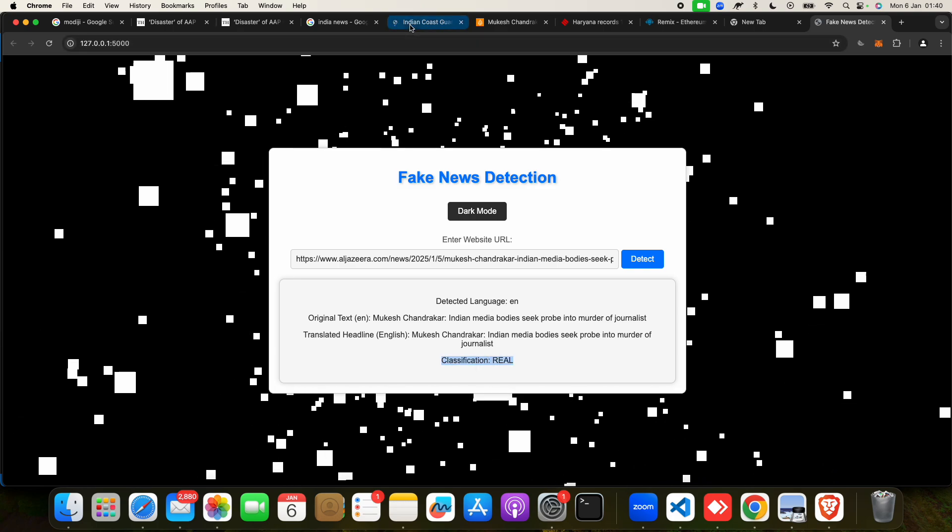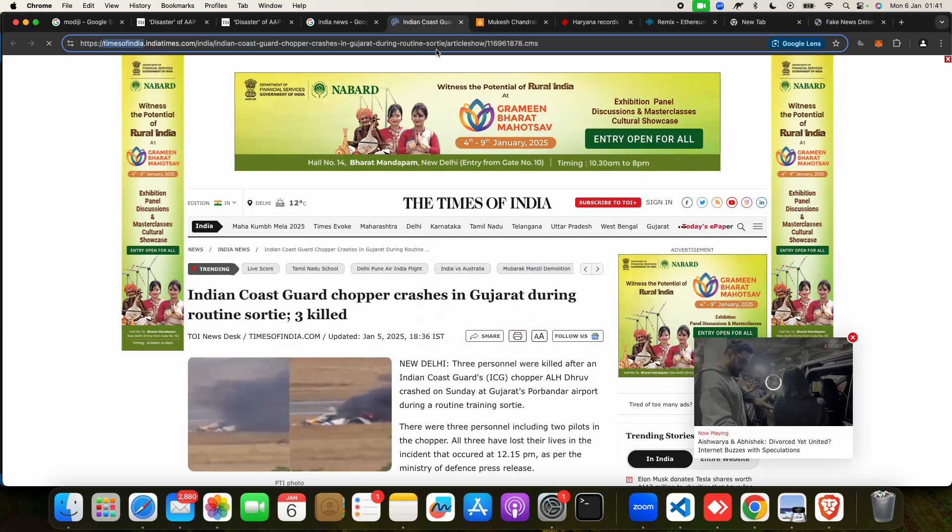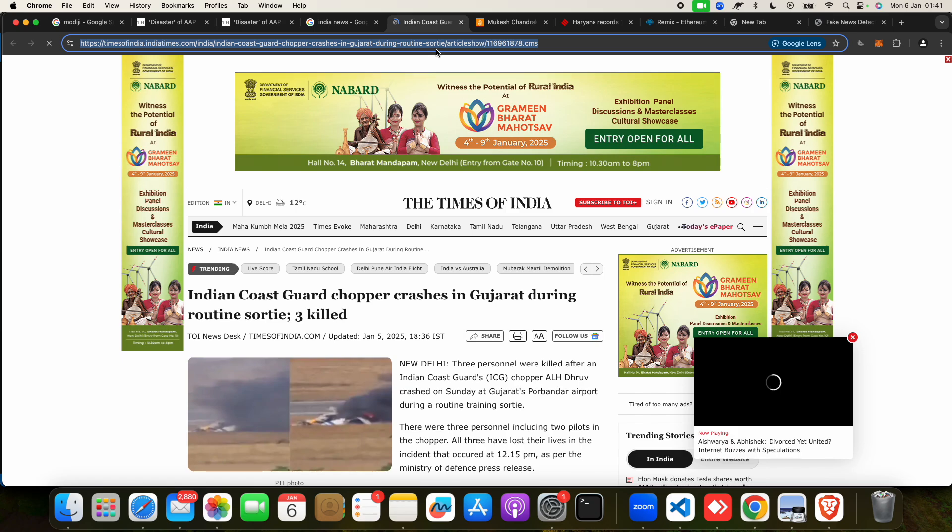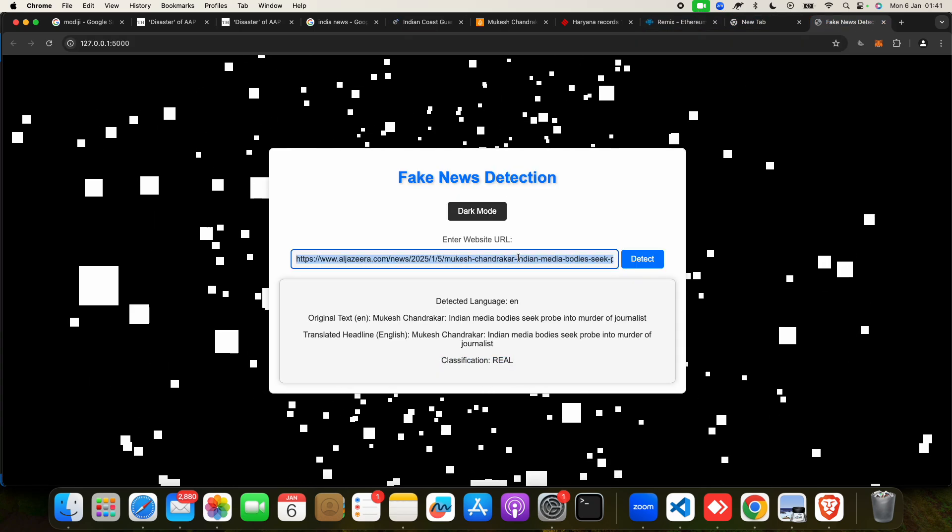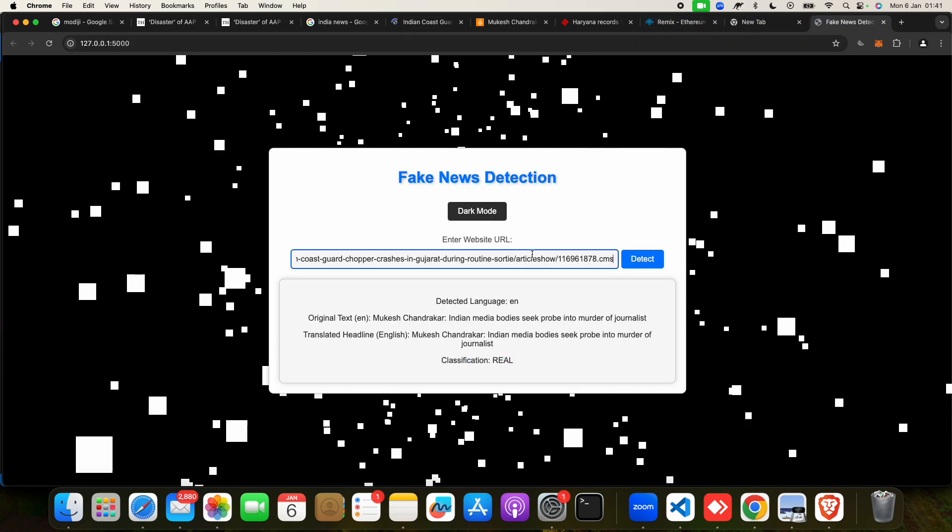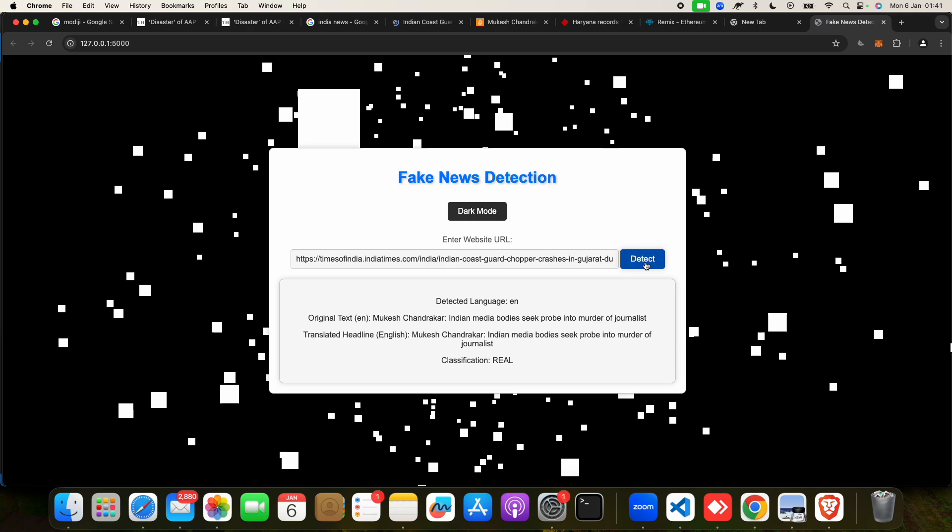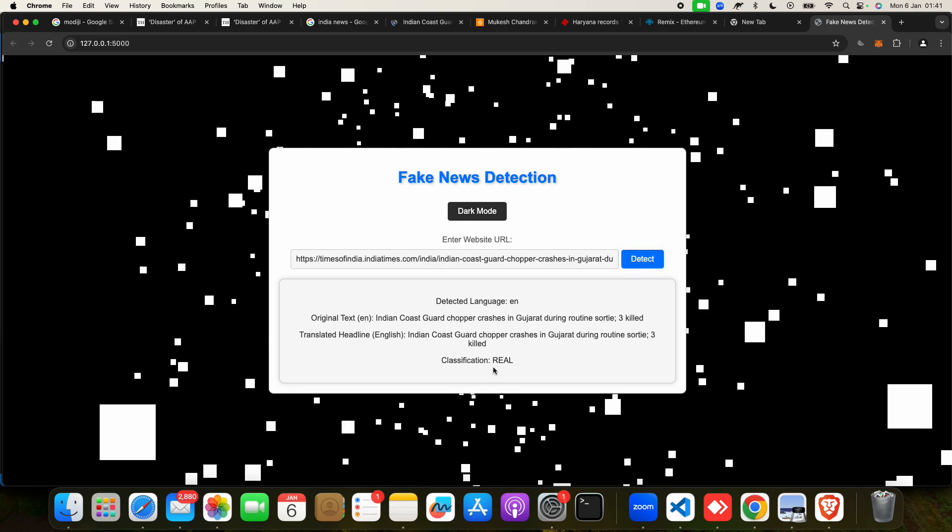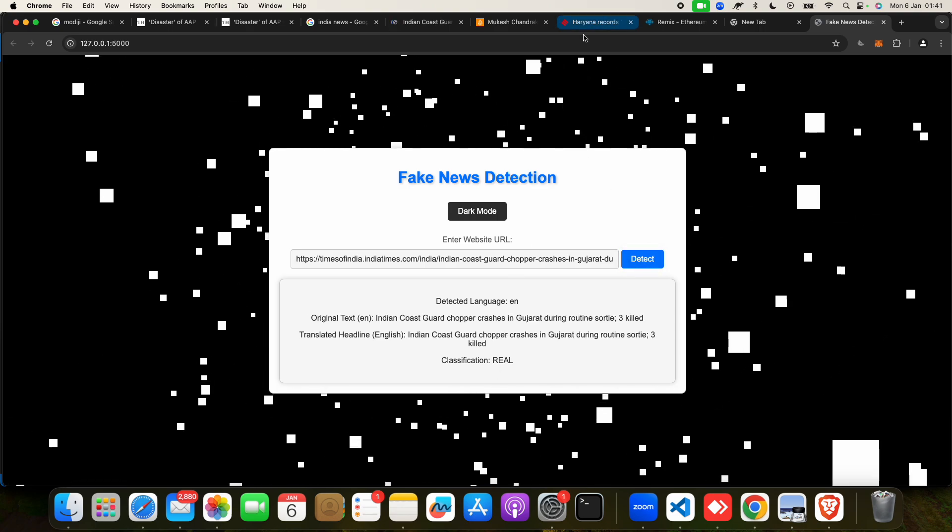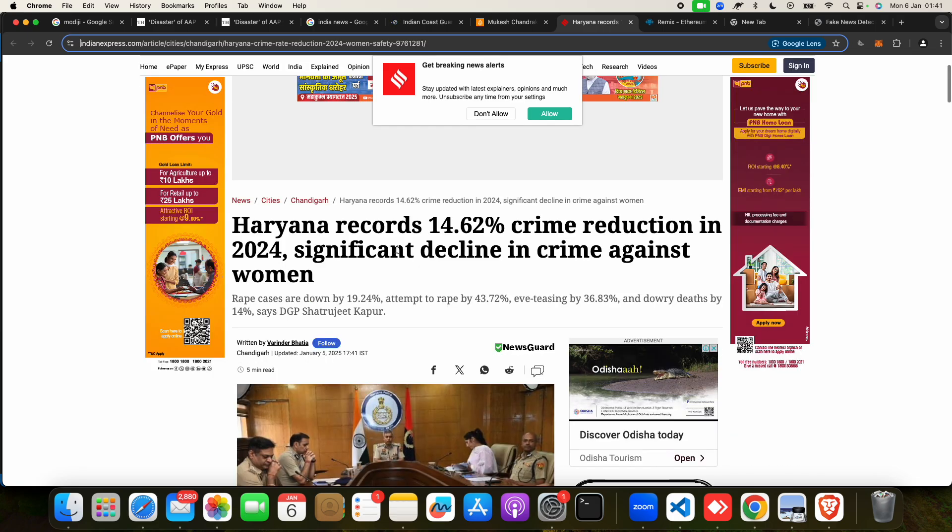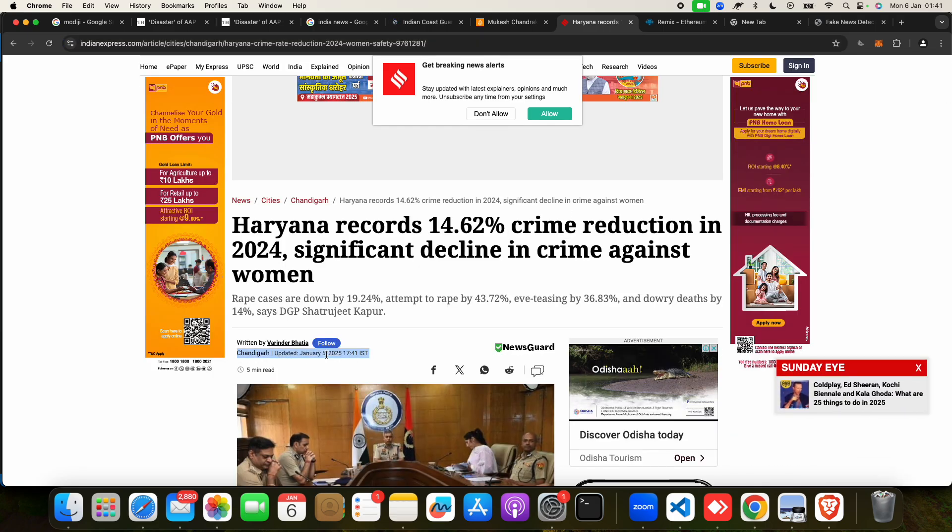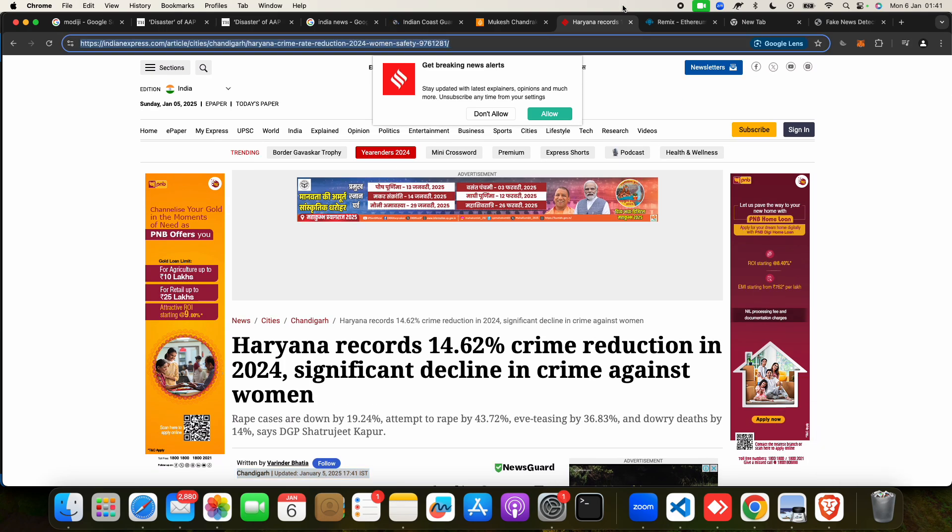You can click here and you can check any of the website if you want. Take an example. If I take this one, I will click on Detect, so it will detect and check. This is a real news.